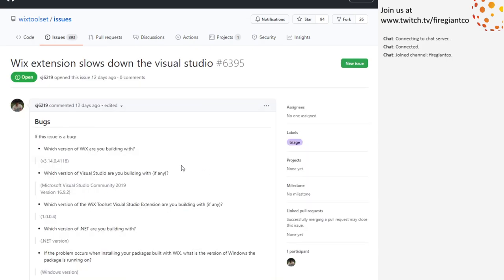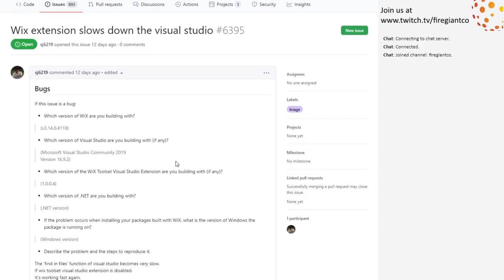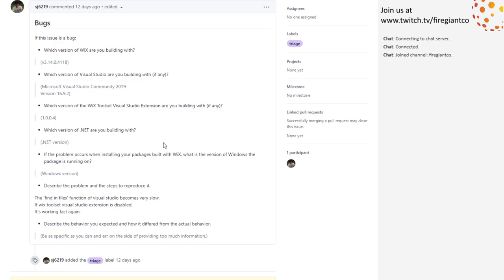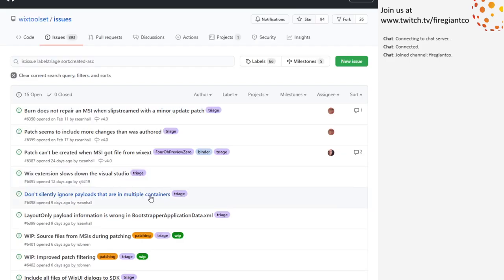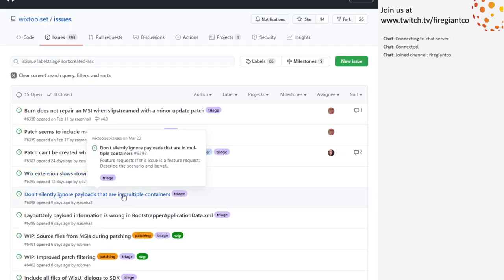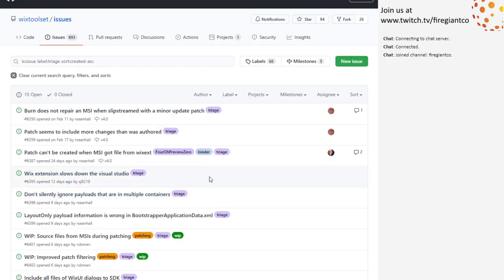WiX extension slows down Visual Studio. Finding files becomes very slow; WiX is disabled, it's working fast again. I don't know — it's Votive. Someone wants to go try to hunt it down, they can go do that. Votive — put it in 4x. No, Votive still doesn't have its own world. Anyway.